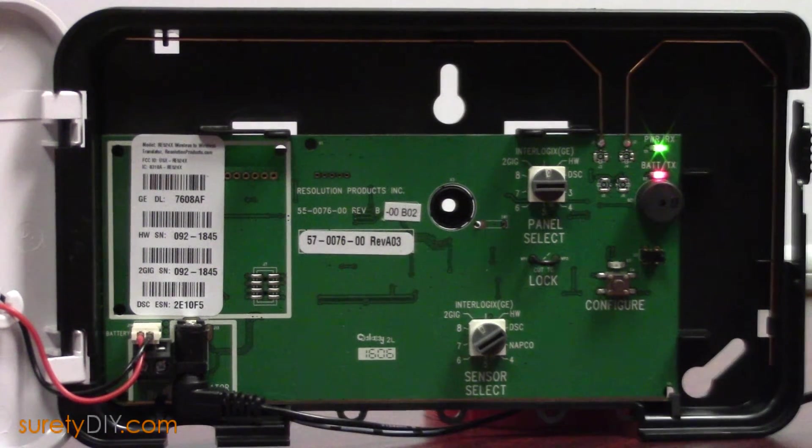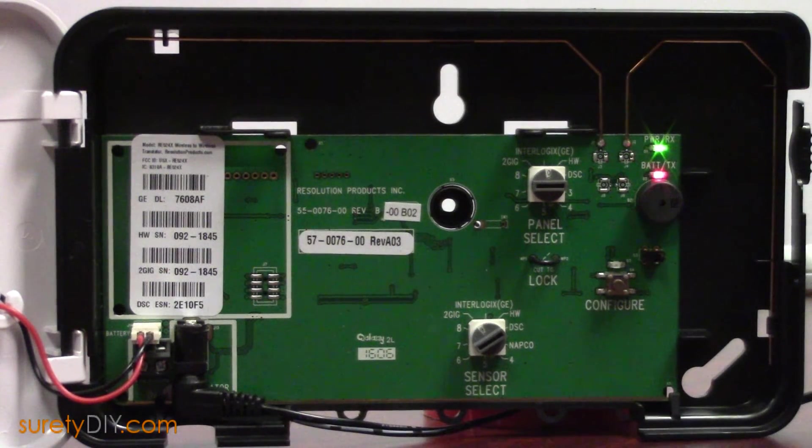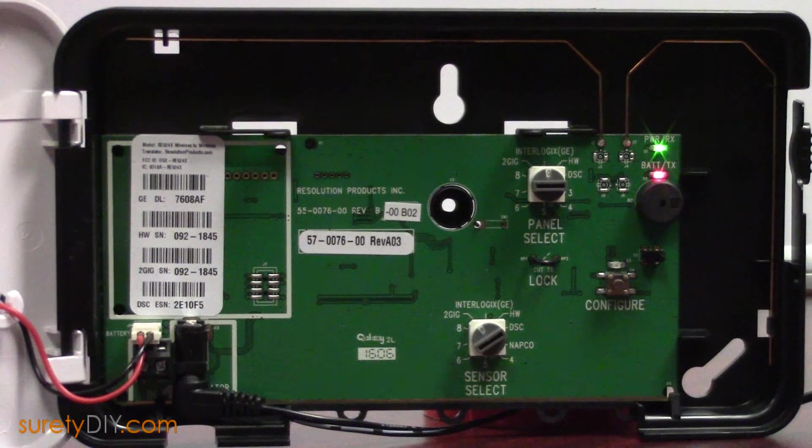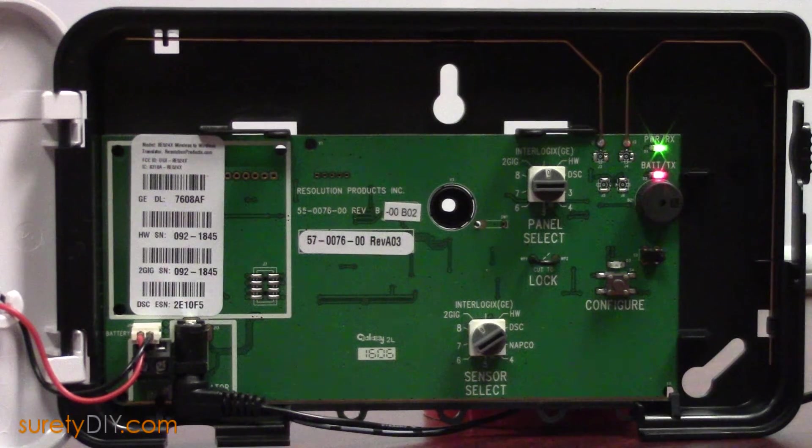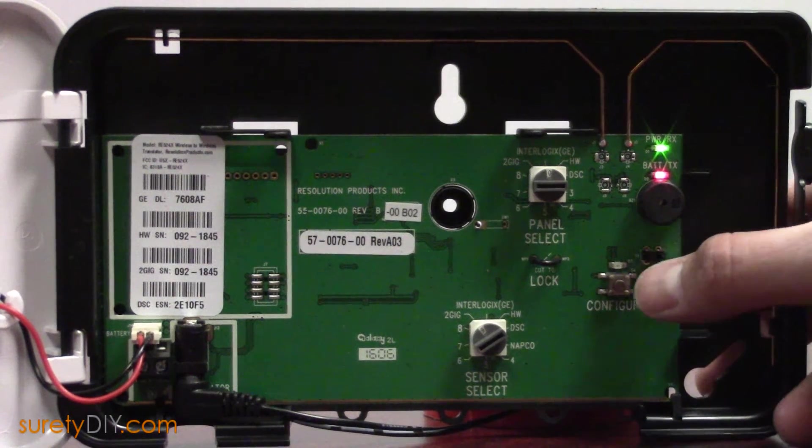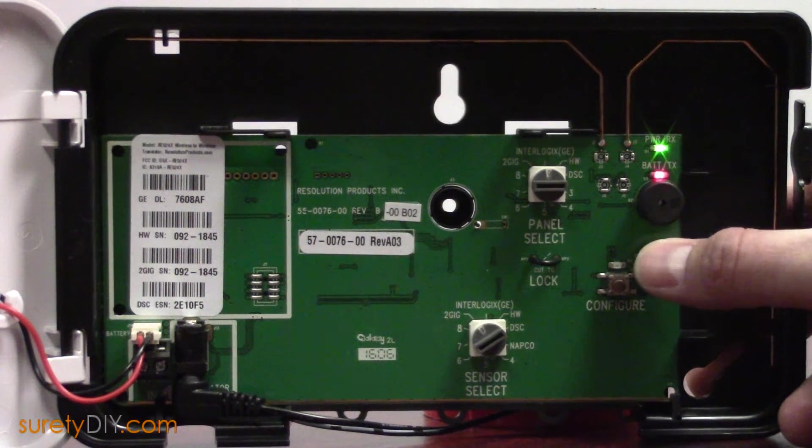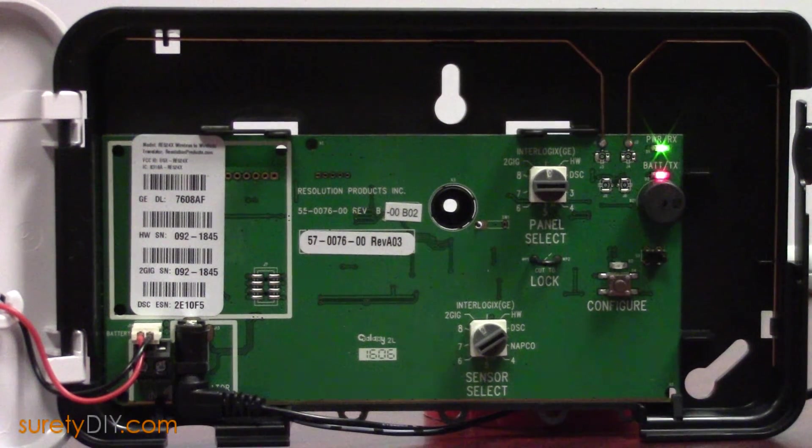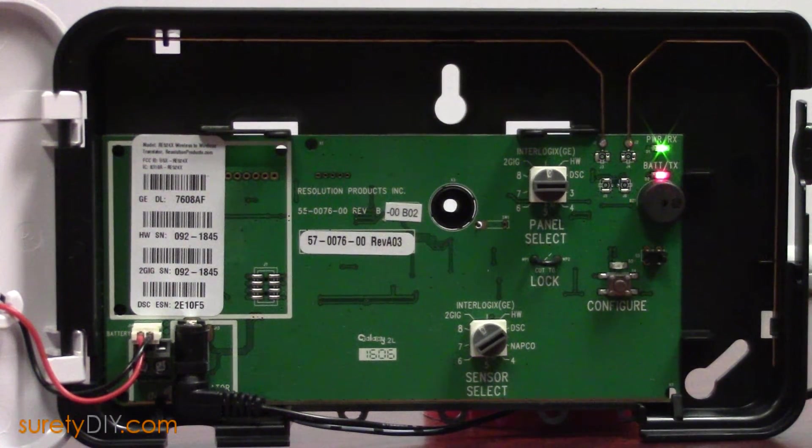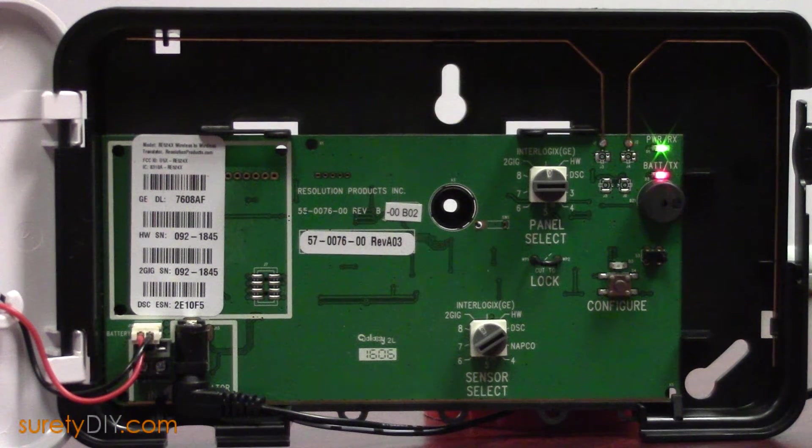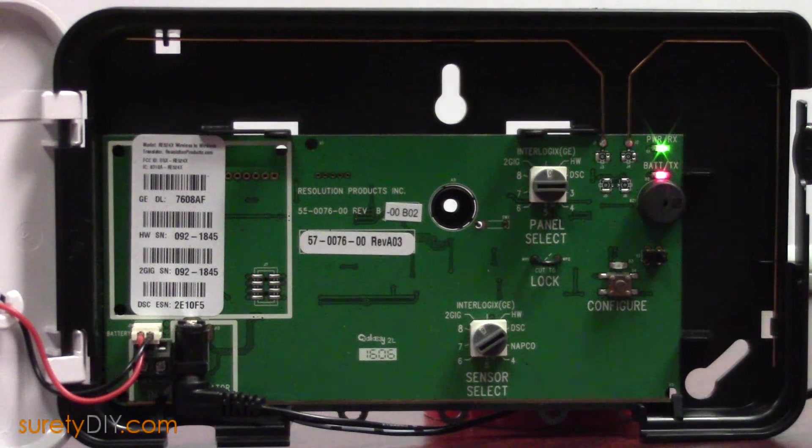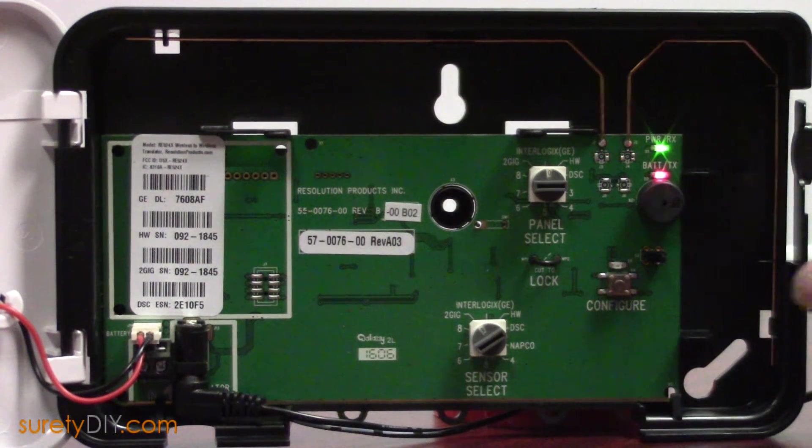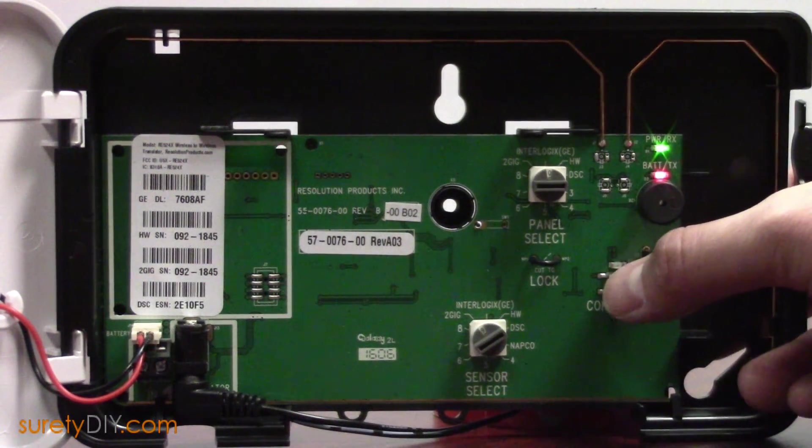First, learn your 524x into your panel by putting your panel into Learn mode and pressing the small tamper switch on the right-hand side of the board. Use the zone type specified in the instructions for the 524x depending on the type of panel you are using.